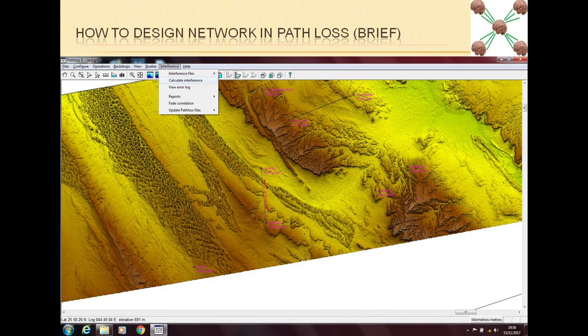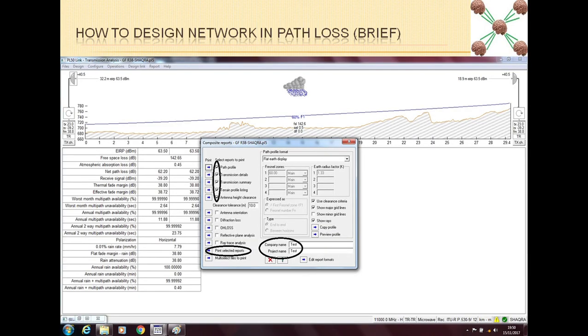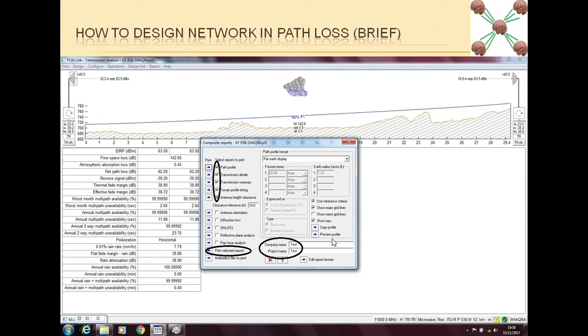Once you are done with everything, all of these things, then the last thing is that you make the reports. So you go to Reports and you make the reports for the customer and then you print all the reports and you can send the report to the customer and now your work is fully finished.